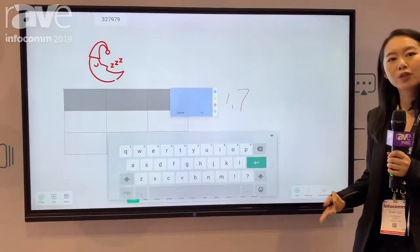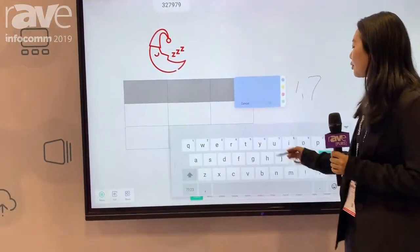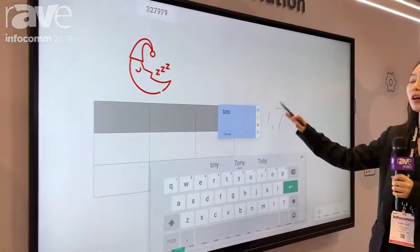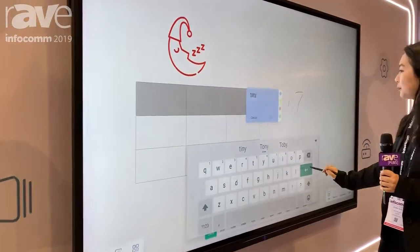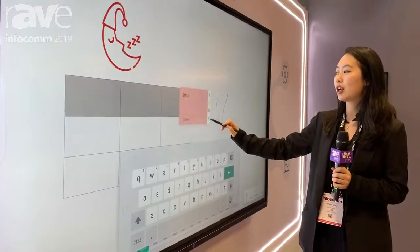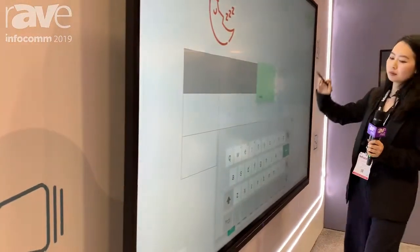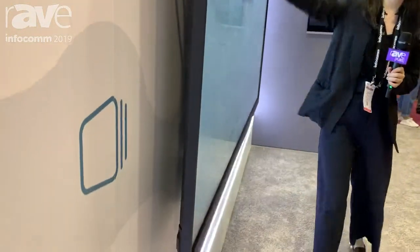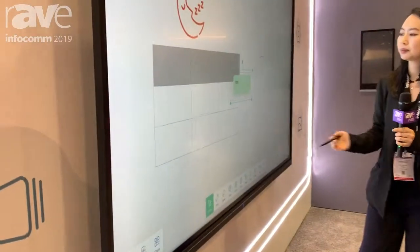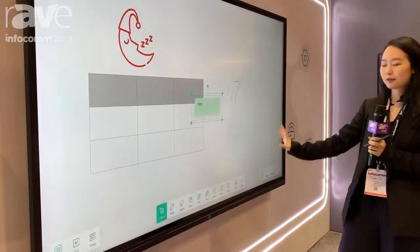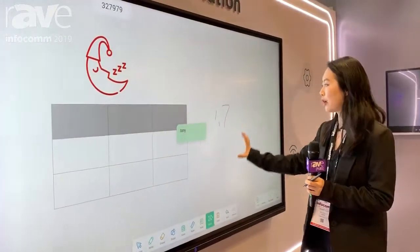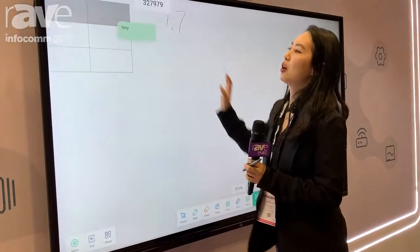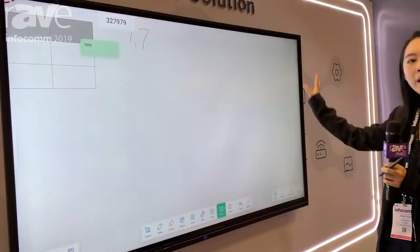When you do brainstorming, you can use the node function. Every student can put their ideas on the node tips, and you can change the color and drag it anywhere. When the whole page is filled in, you can use the node function to zoom it and drag it to the corner, and you'll get a totally new page.